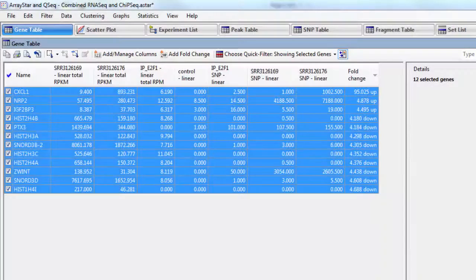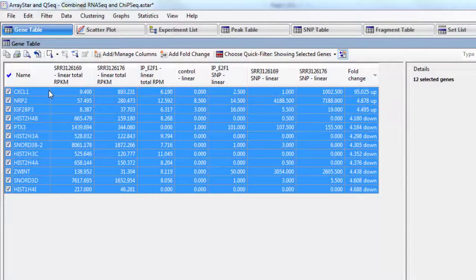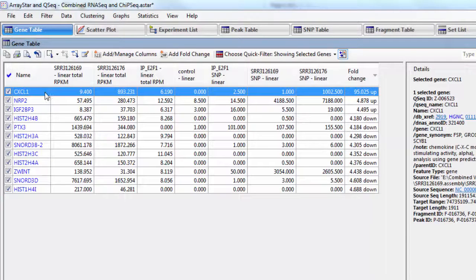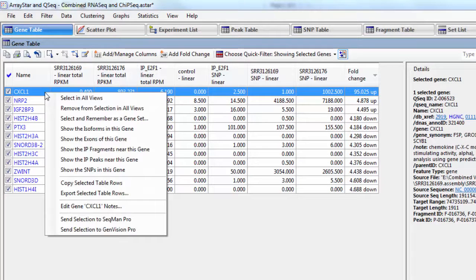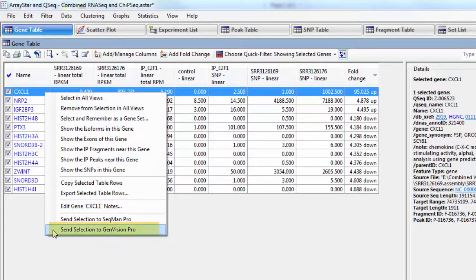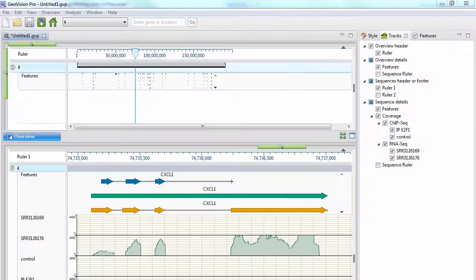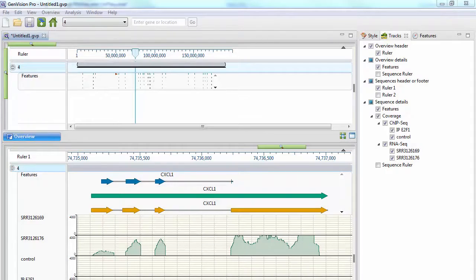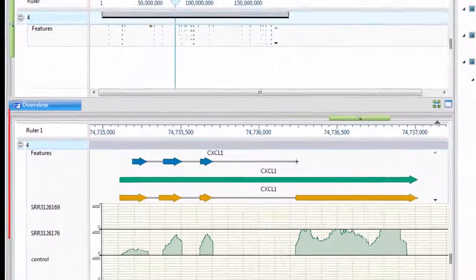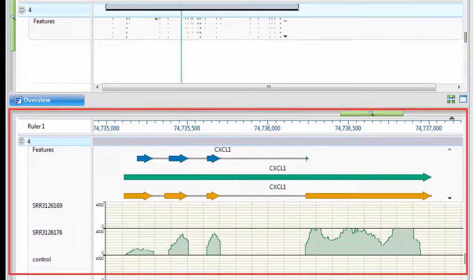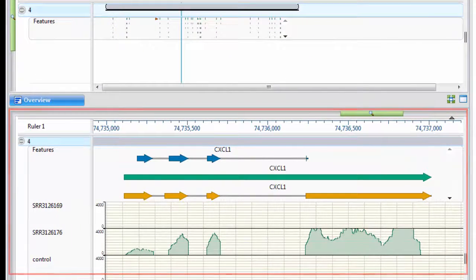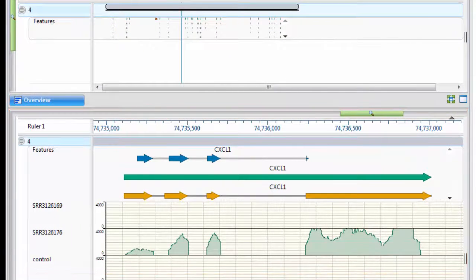To visualize this data, I'll select the gene, right-click on it, and choose Send Selection to GenVision Pro. And that will open up GenVision Pro, our genome visualization software, and it will automatically open to the gene I had selected in ArrayStar.